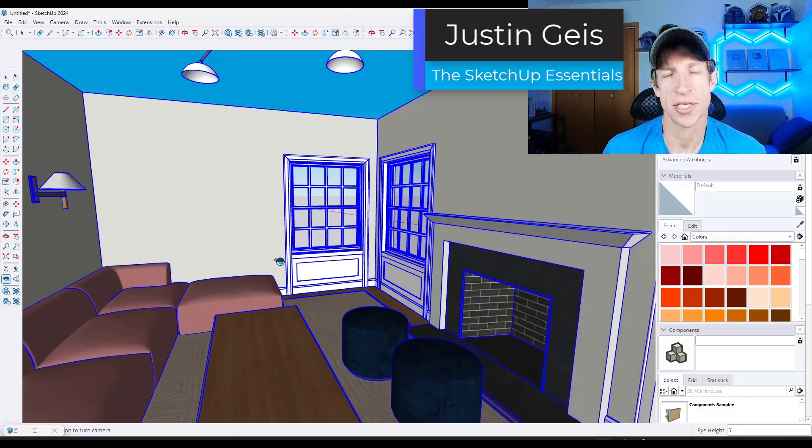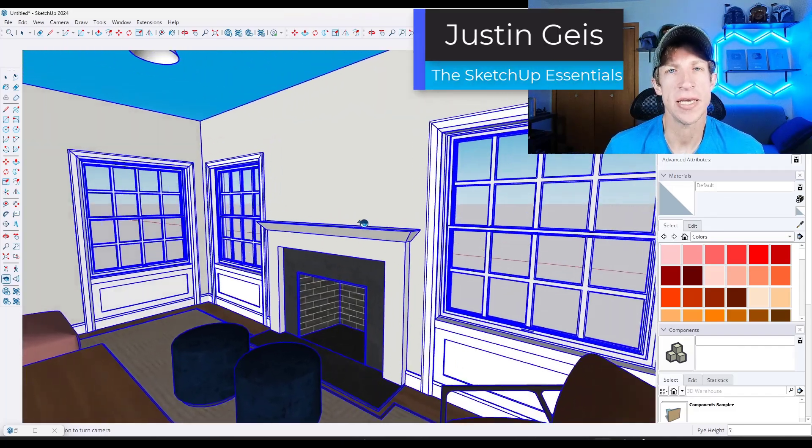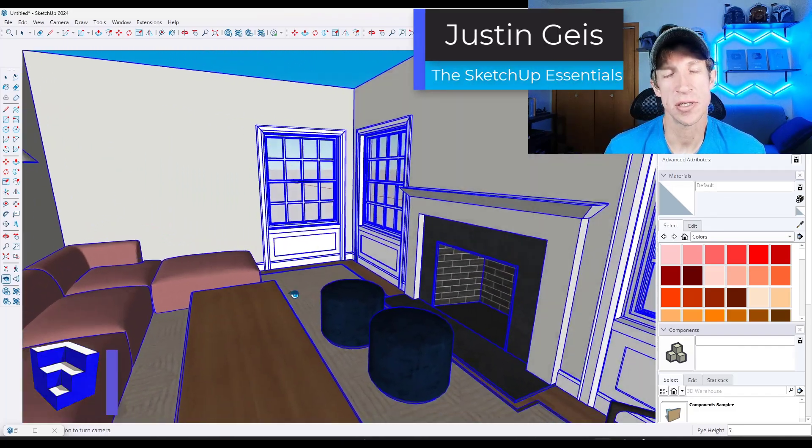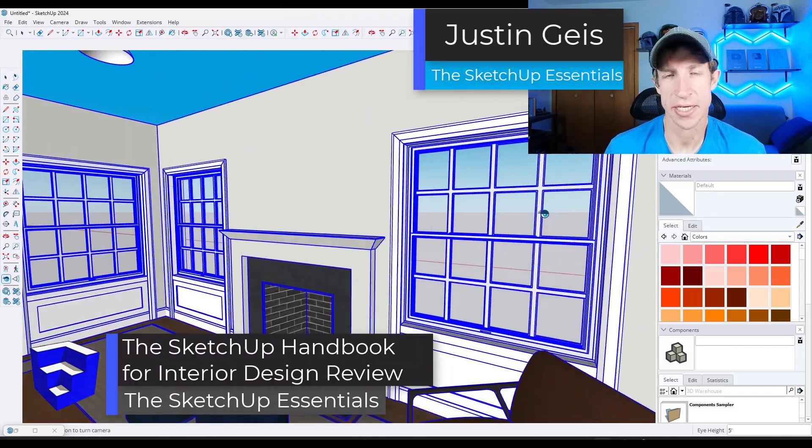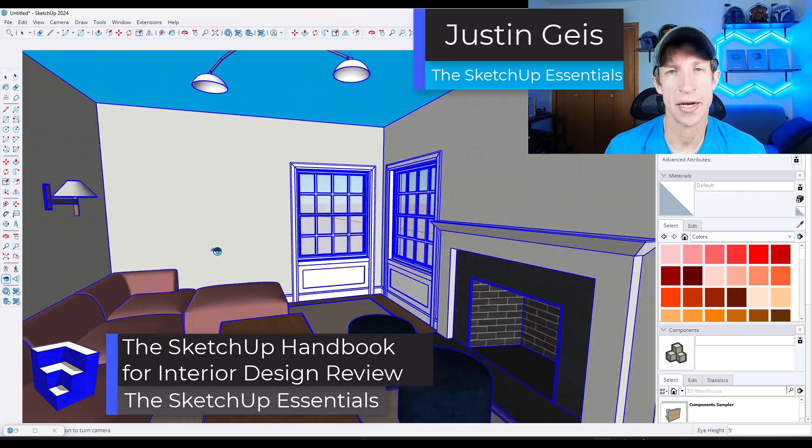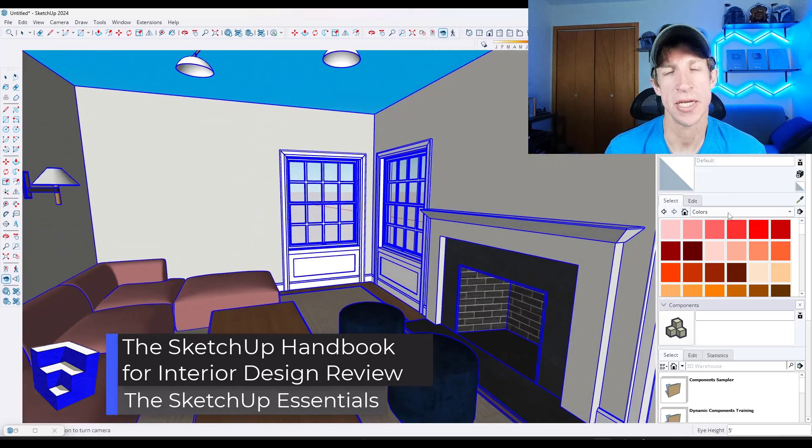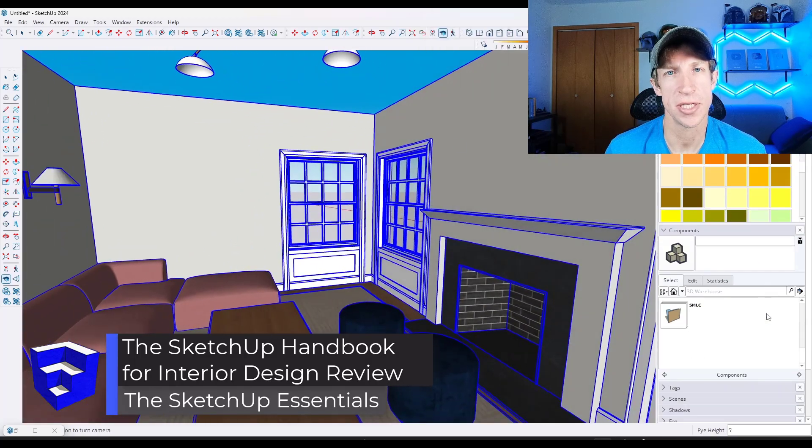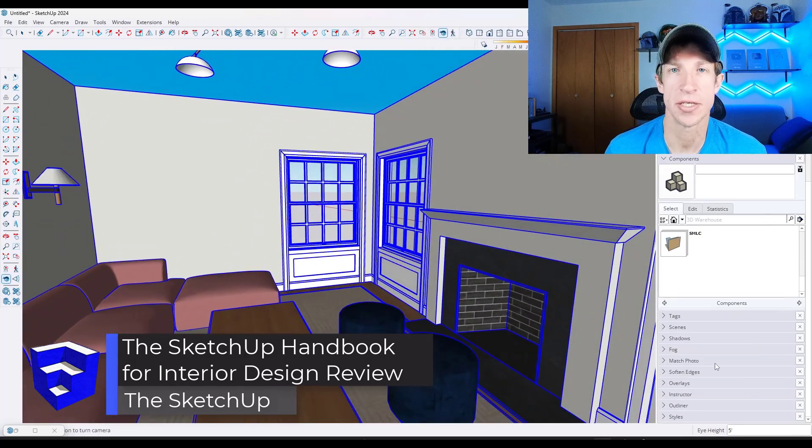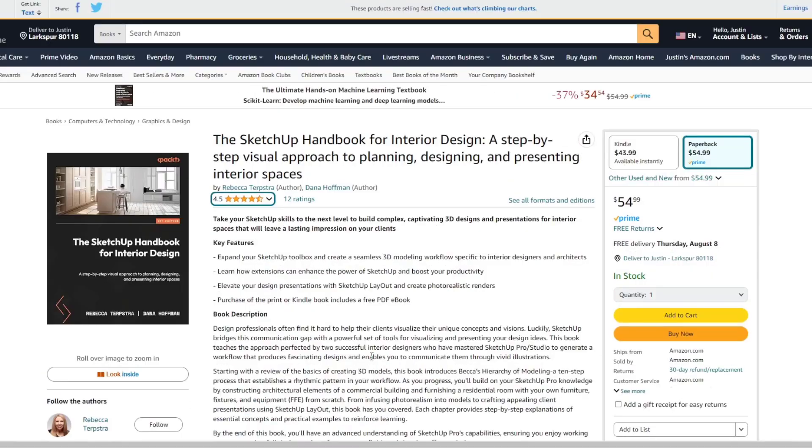What's up guys? Justin here with the SketchUp Essentials.com. So in today's video we're checking out a new book for SketchUp and interior design. Let's go ahead and just jump into it.